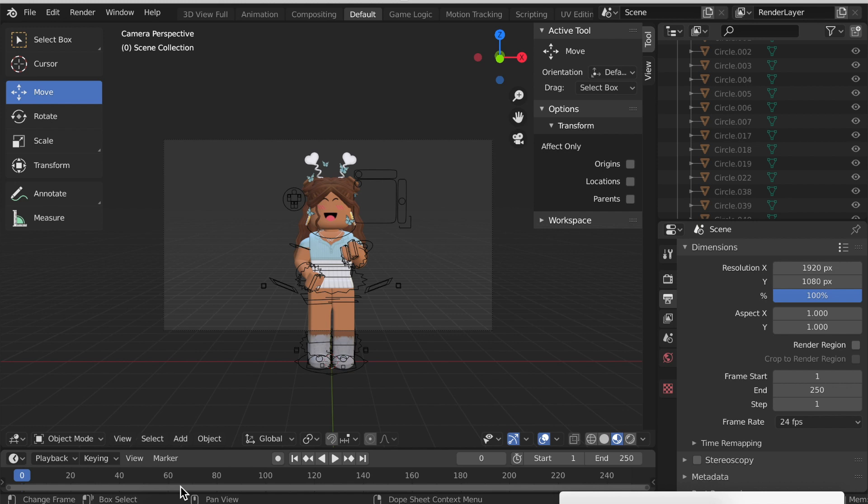In my previous video I said 10 frames was one tenth of a second, but actually in Blender the default is 24 frames per second. So you need 24 frames to make one second.